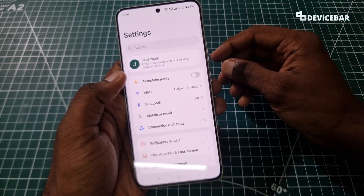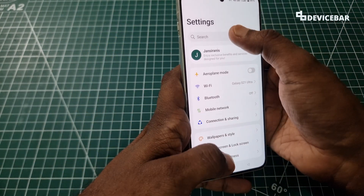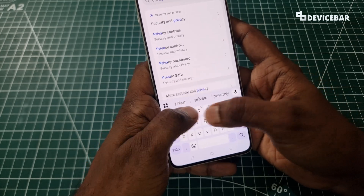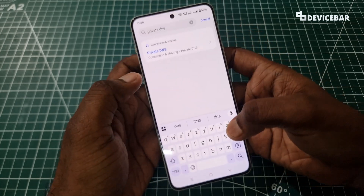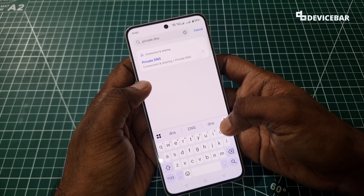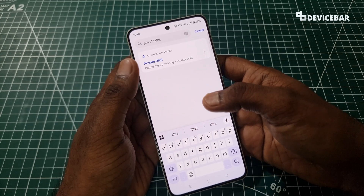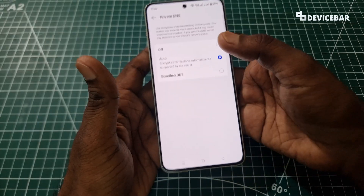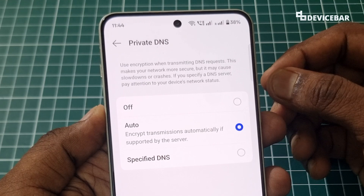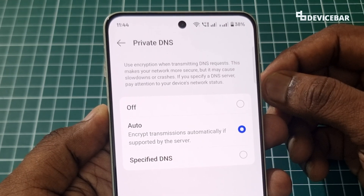We have to take our Android device, then go to Settings, and here we can use the search option to search for private DNS. We are using OnePlus Nord 4 smartphone right now. For us, this option is available under Connection Sharing. We can use the search option to get that, and you will get a page like this. Under Private DNS, it says use encryption when transmitting DNS requests.